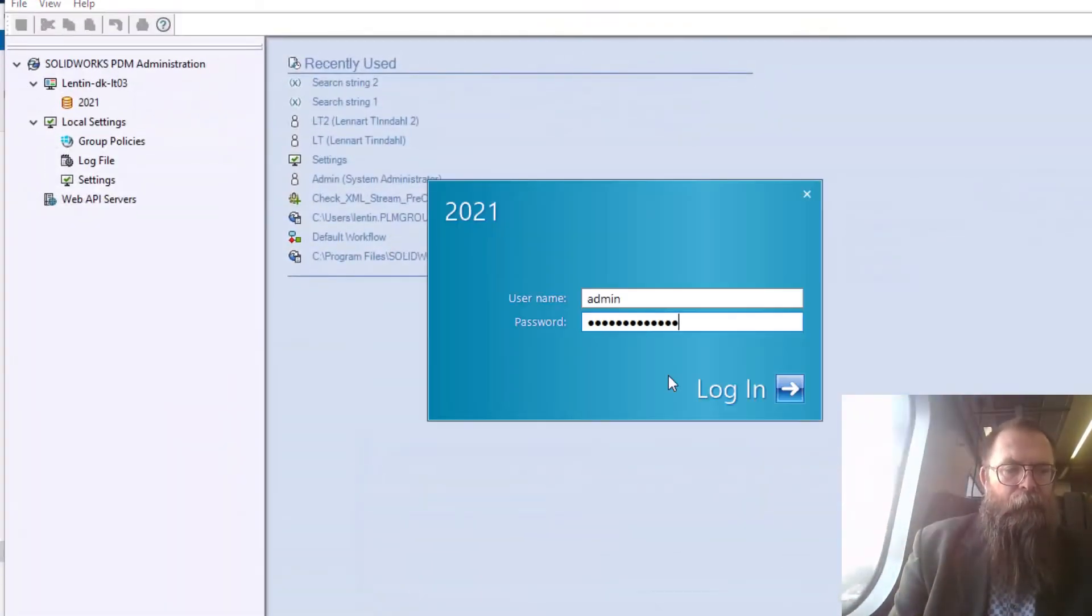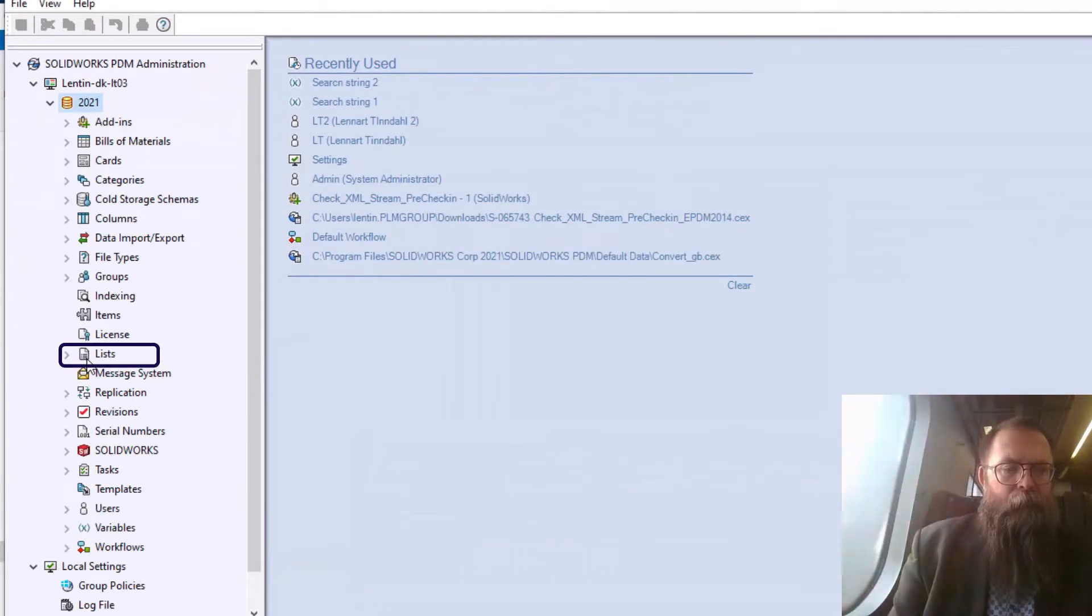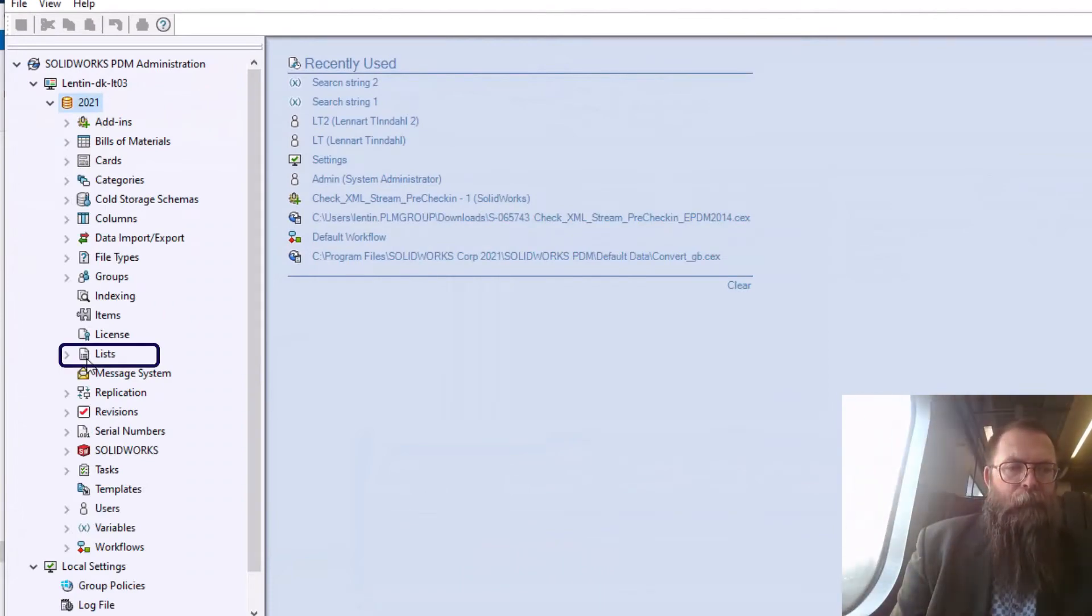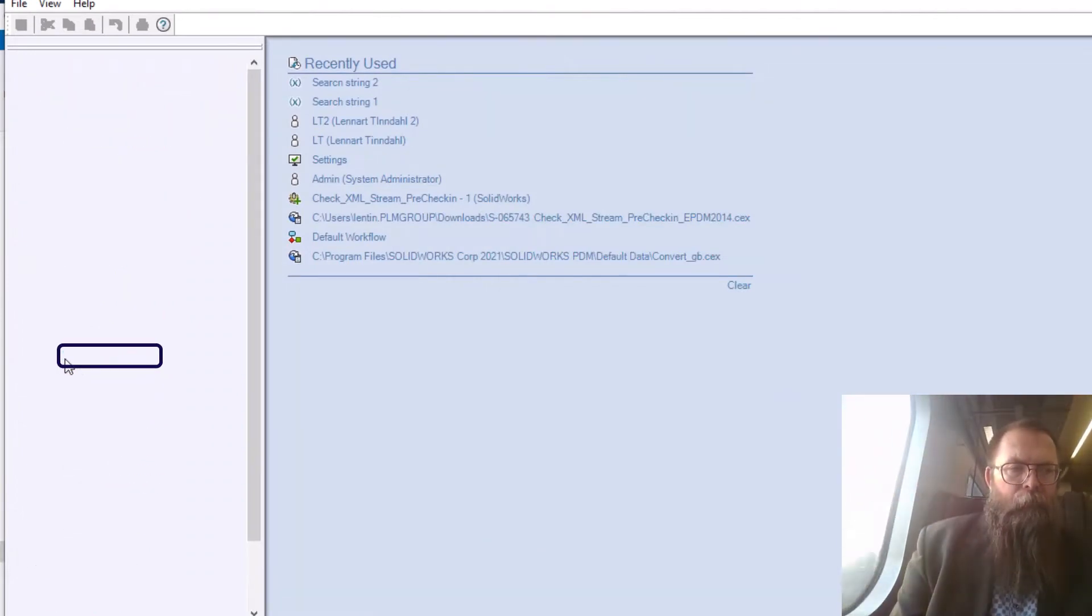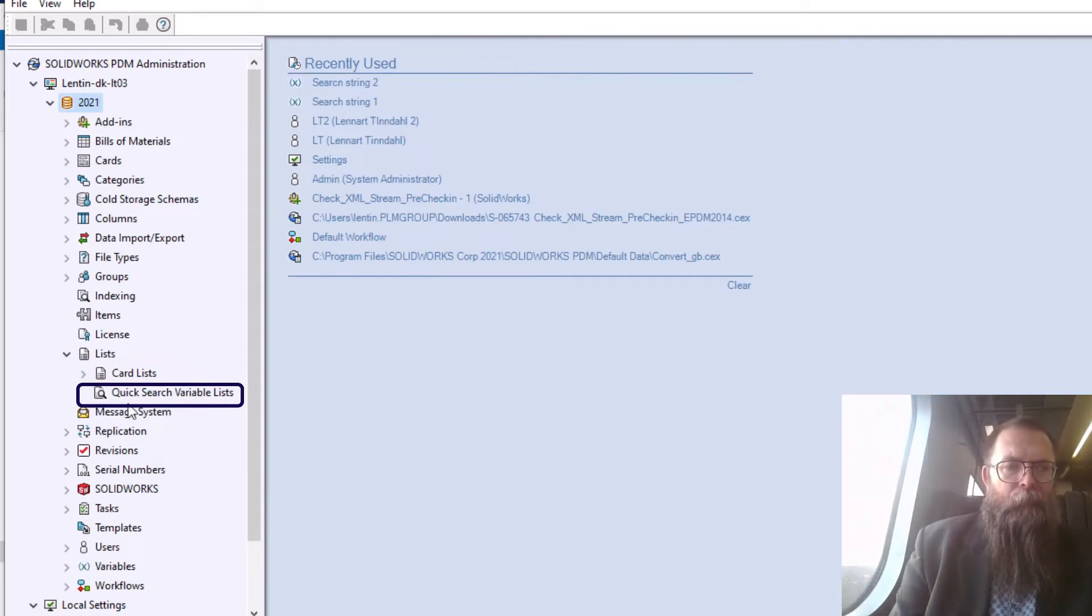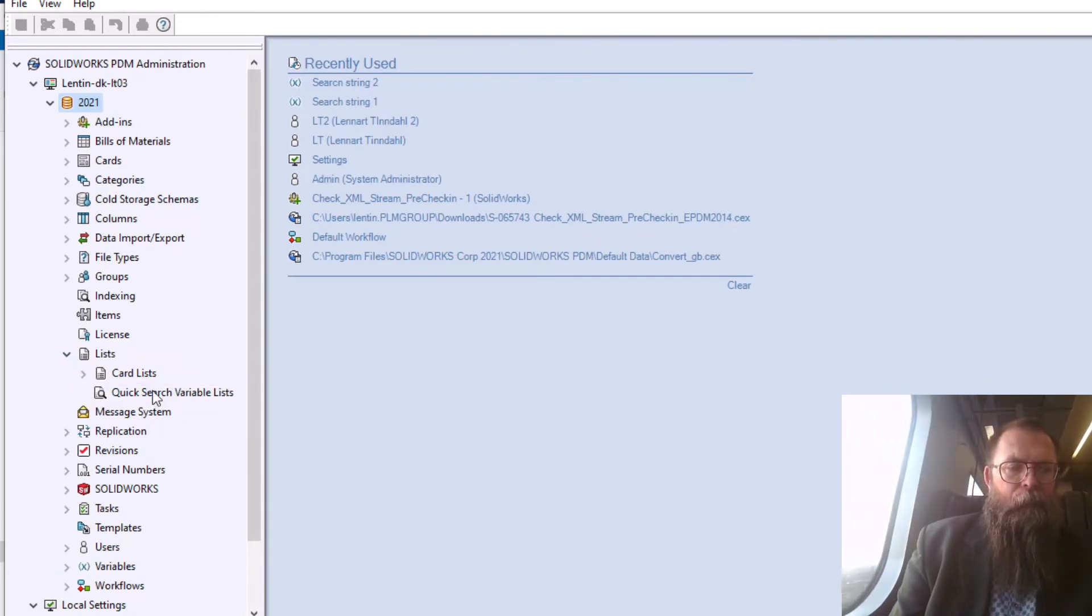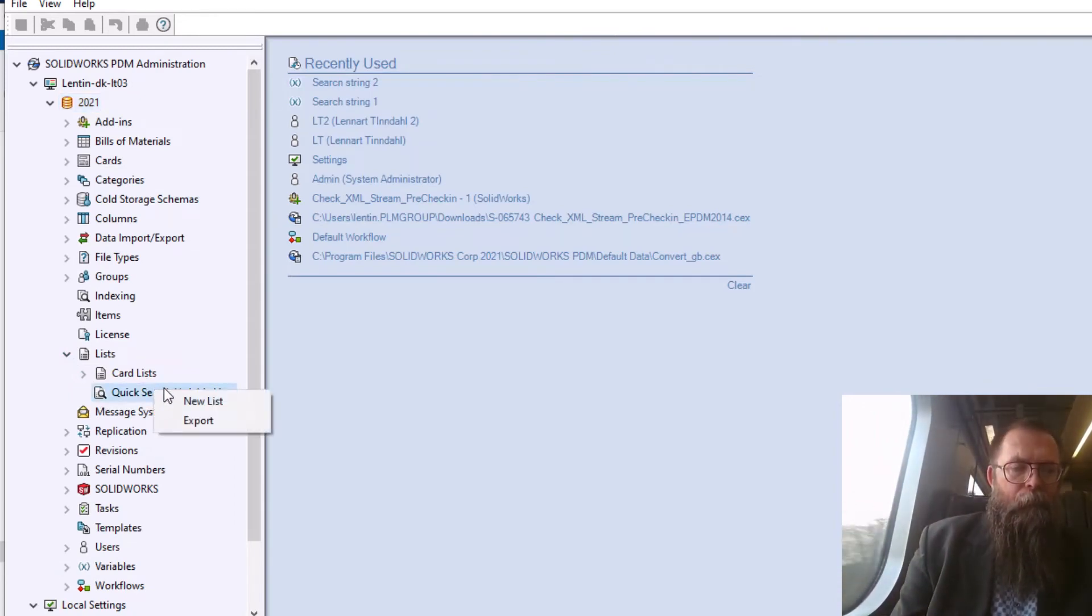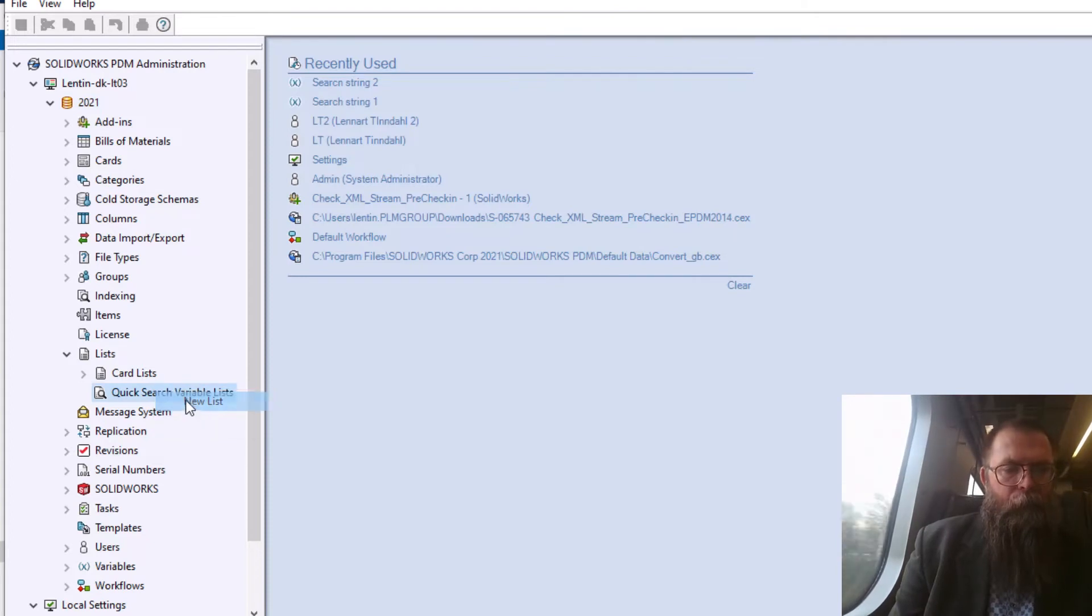However, if you open the Administrator tool and go to Lists, you will see an item named QuickSearchVariableLists. Right-click on that and press New List.